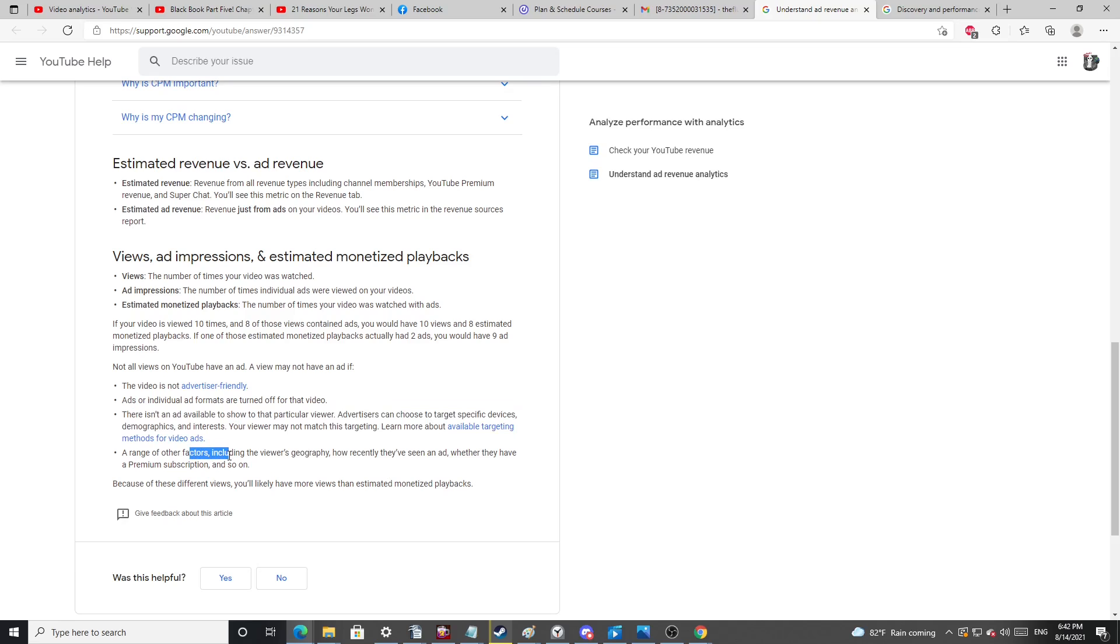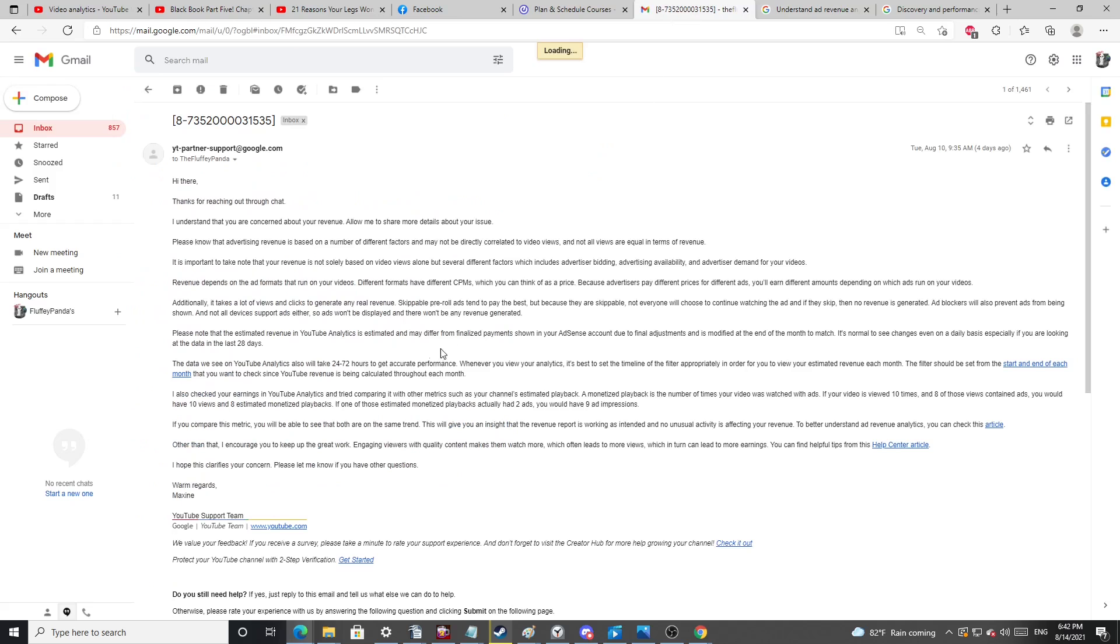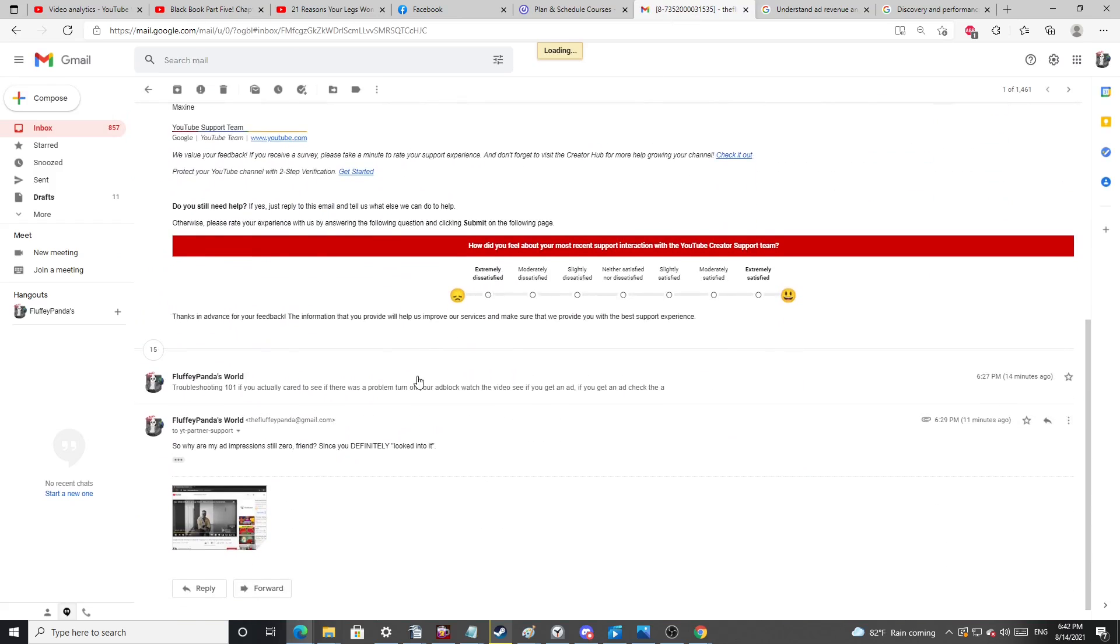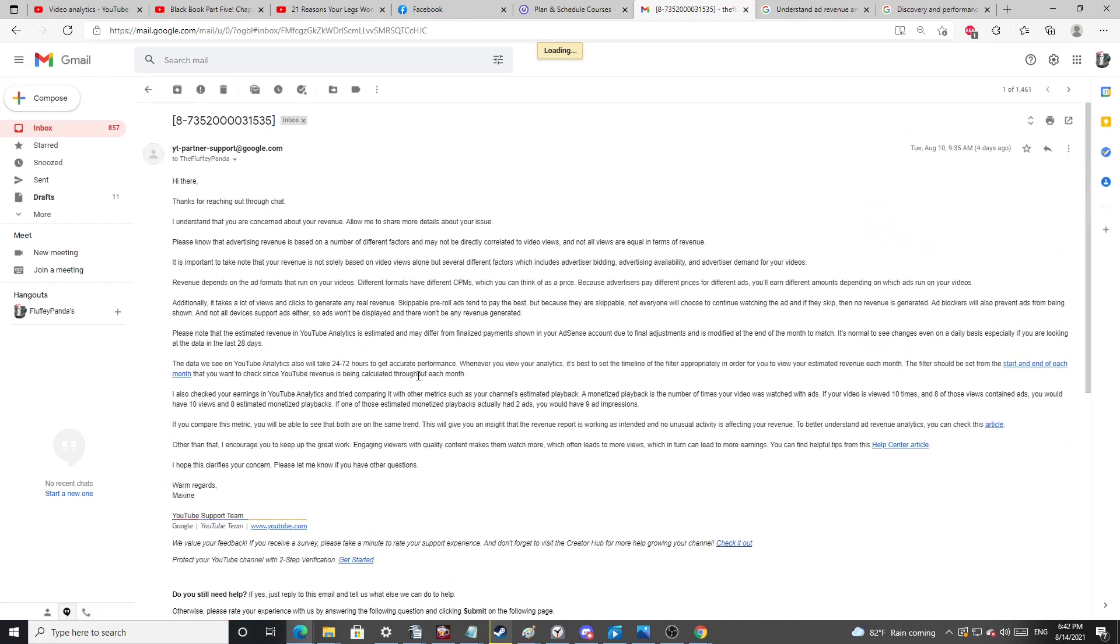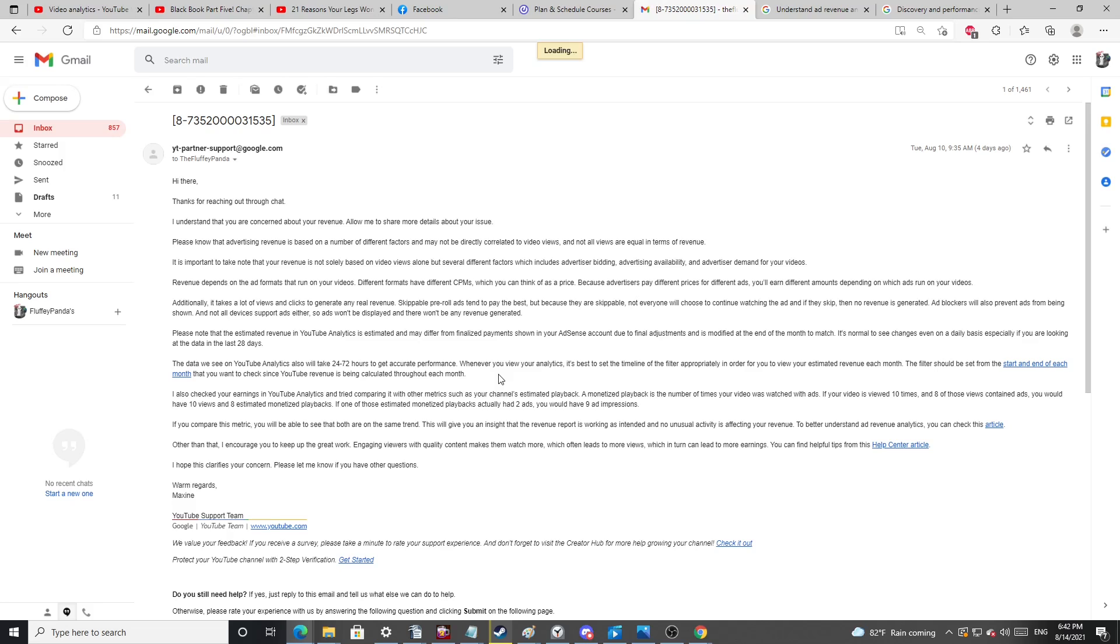Especially since I have videos with like 10 views that have made more than this video has in 50,000 views. That blows my mind. A range of factors, including the viewer's geography. I looked at the video's geography. Apparently the YouTube people didn't do that themselves because they keep sending me this shit. But yeah, man, it's just crazy. Like they're completely unhelpful. And the only reason this really bothers me is because I wanted to see like what a big view, like what it can make, like ad revenue wise.